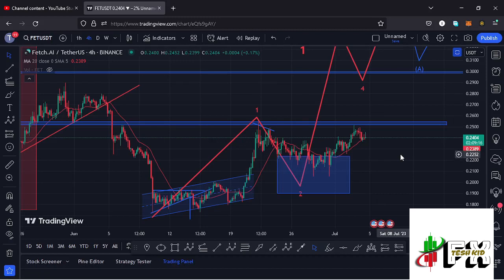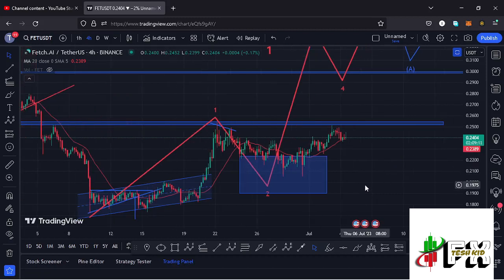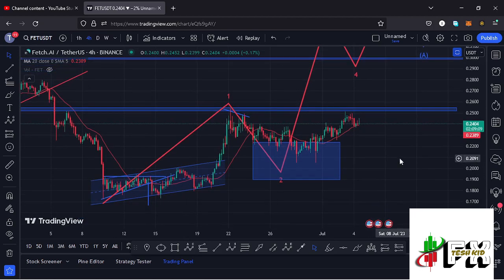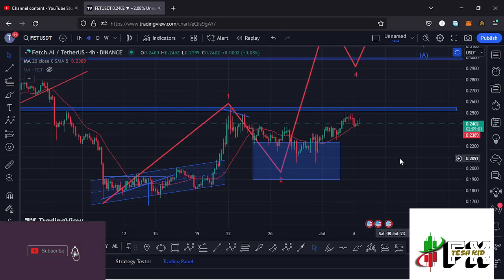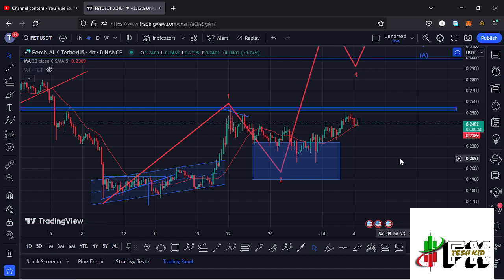Hello and welcome back for another Fetch AI price prediction update. In this video I'll be diving deep into the technical analysis on the Fetch AI chart and giving you my next price targets. But first, show some love by giving this video a thumbs up, subscribe to the channel, check out the channel membership, and let me give you a recap of what has been happening on the Fetch AI chart.